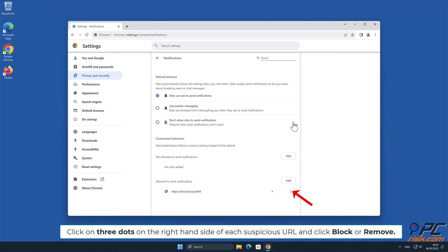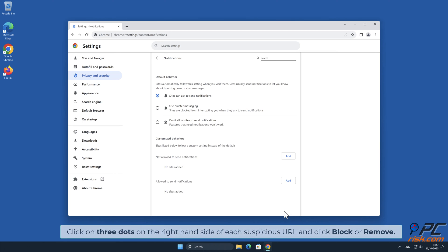Click on the three dots on the right-hand side of each suspicious URL, and click Block or Remove.